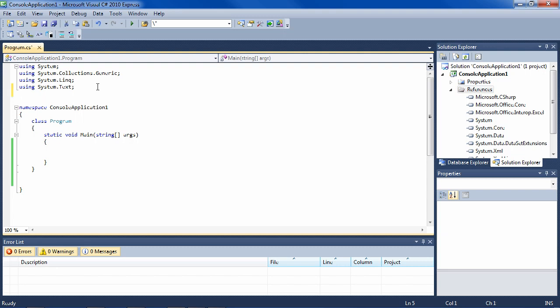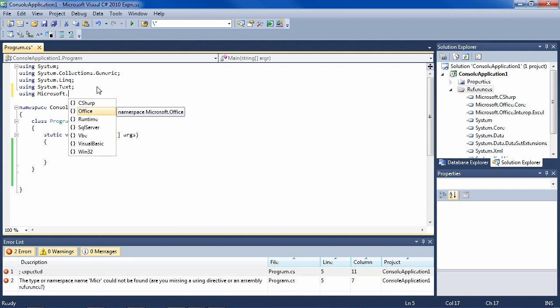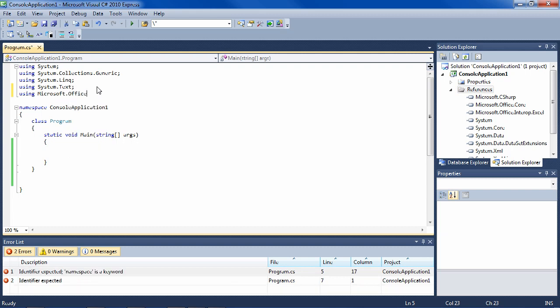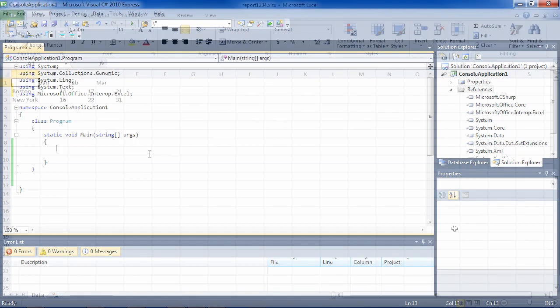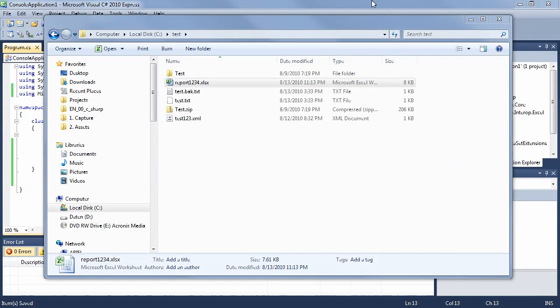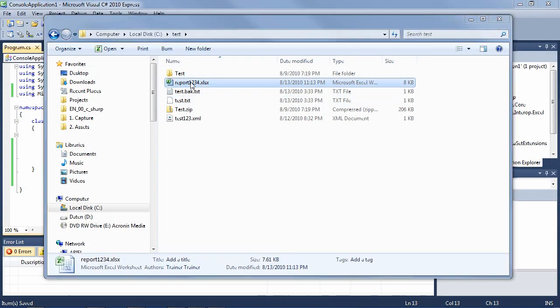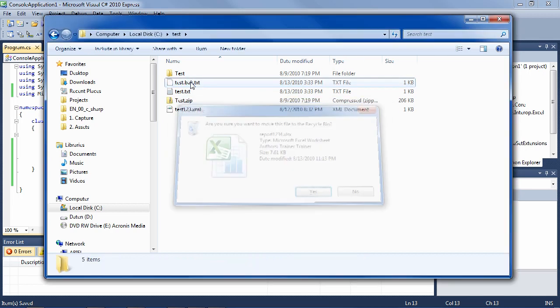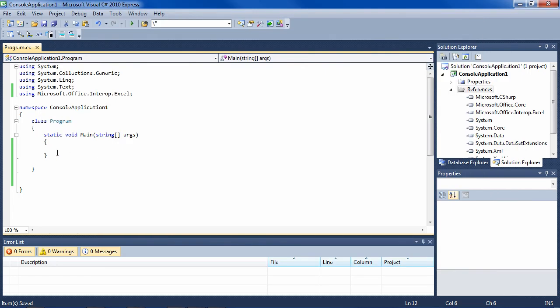Then you need to say using Microsoft Office Interop Excel, and then you can begin coding. This is the Excel file that we're going to create in code. I'll delete it here so that we can create it in our code.